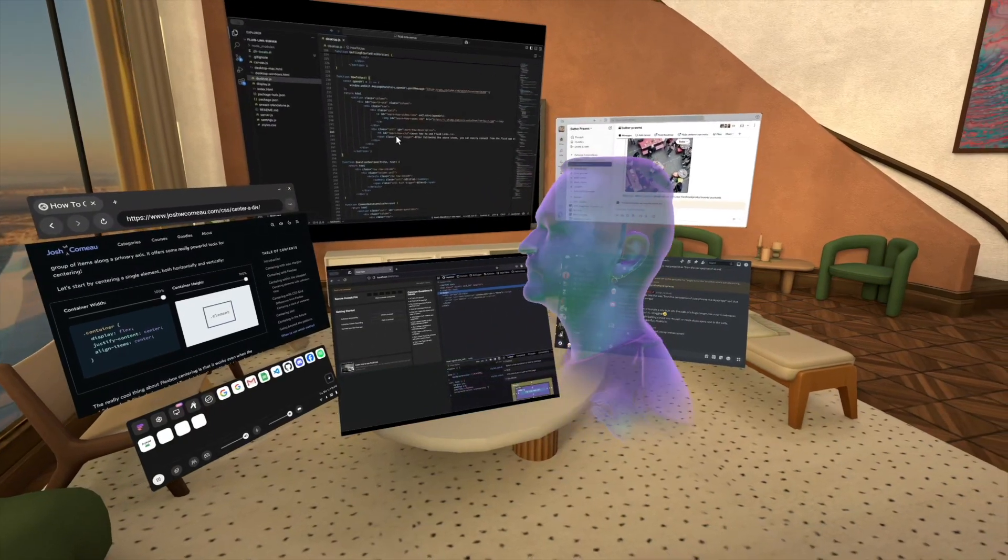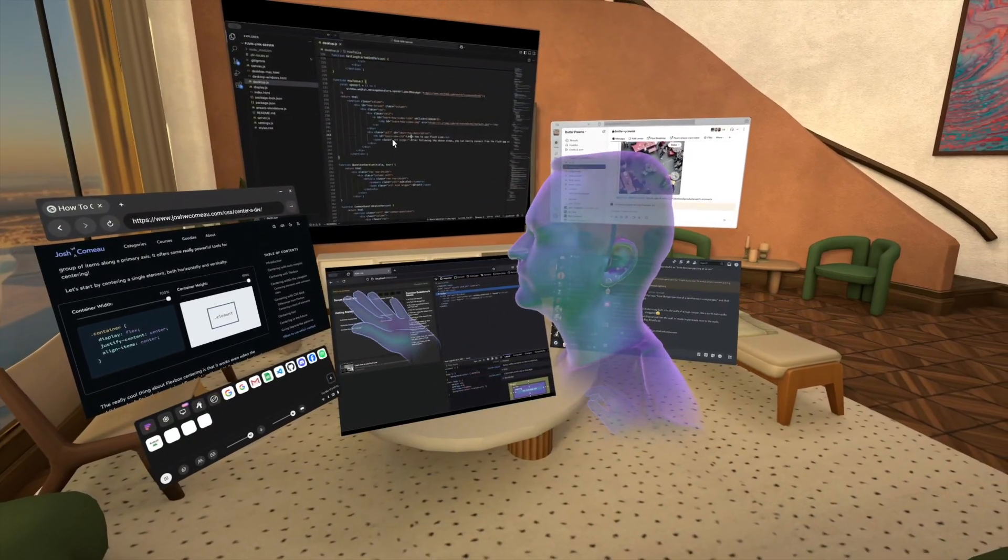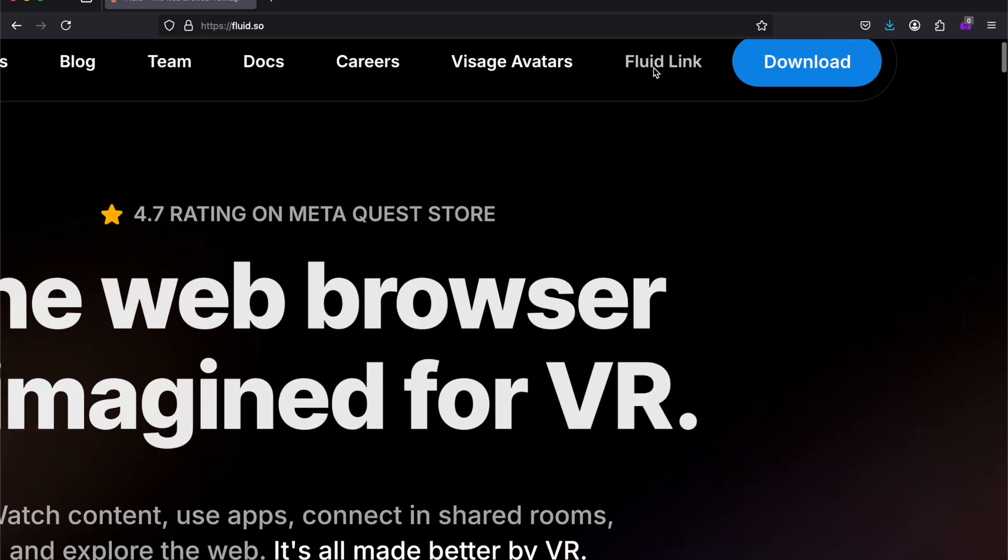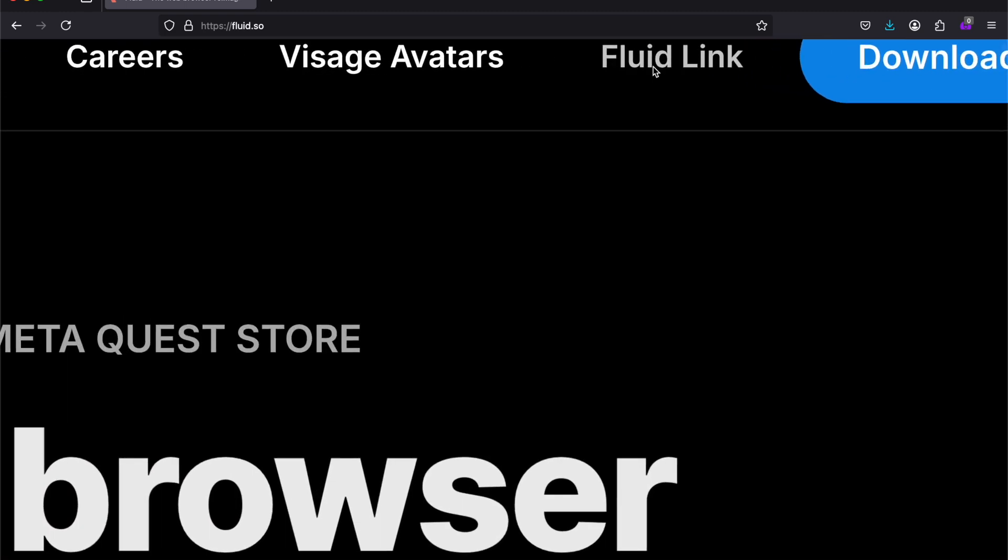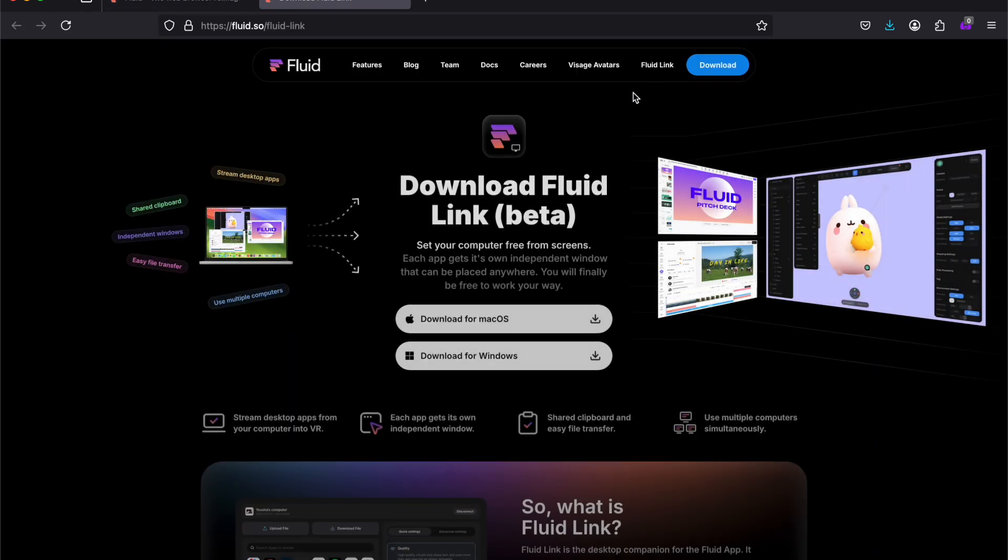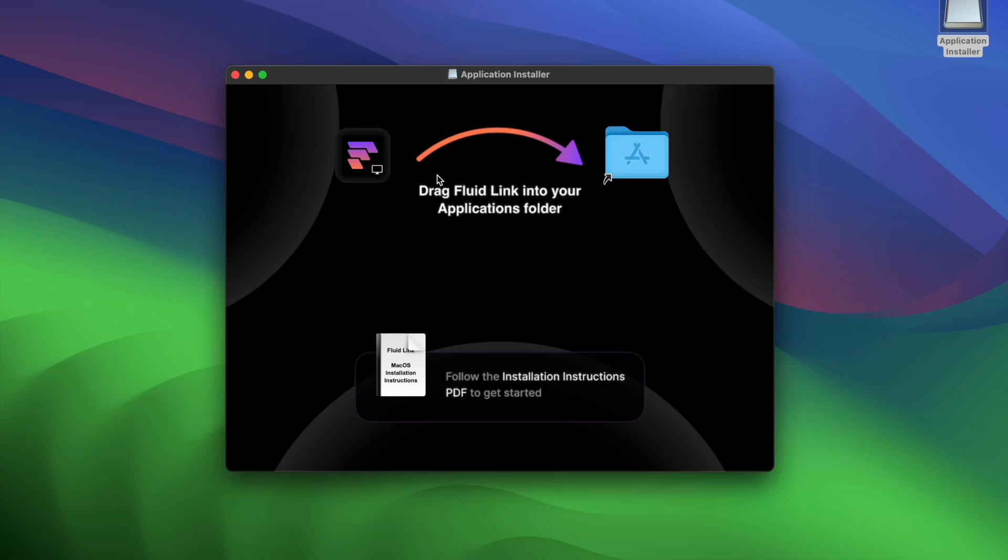Getting started is simple. Visit the Fluid website and click FluidLink in the menu. Then download FluidLink for Mac.